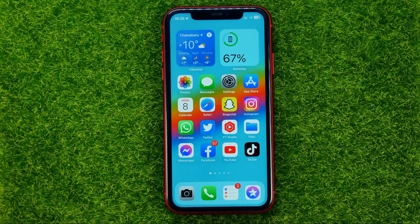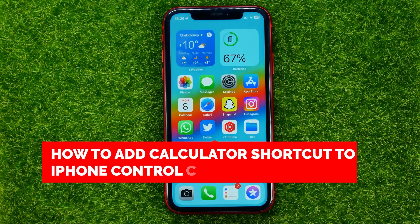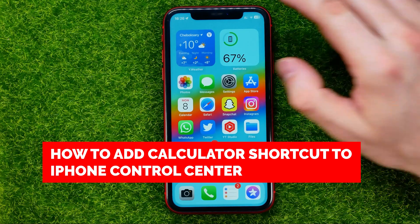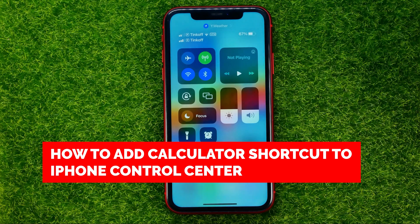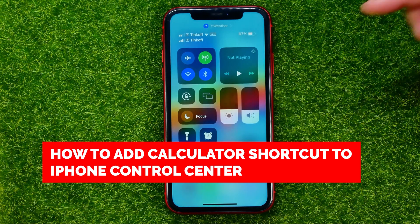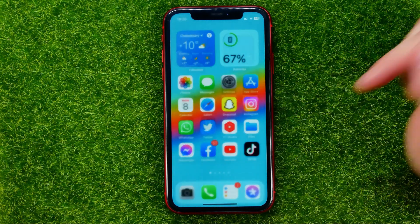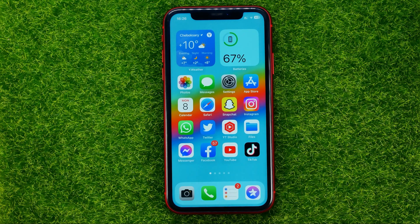In this video I'm going to show you how you can easily add a calculator shortcut to your iPhone's control center. Be sure to watch the video to the very end so you don't make any mistakes.